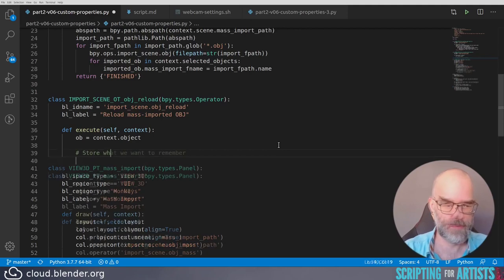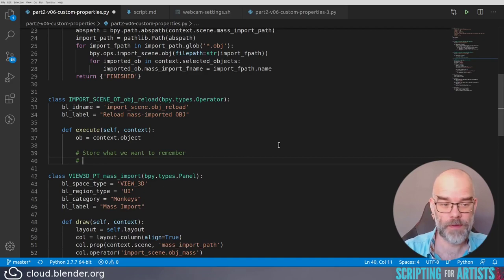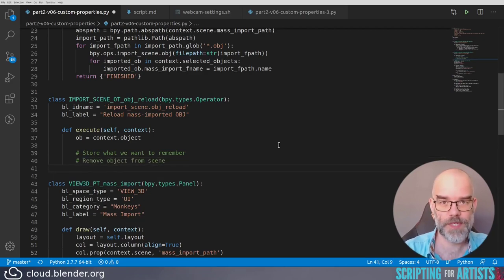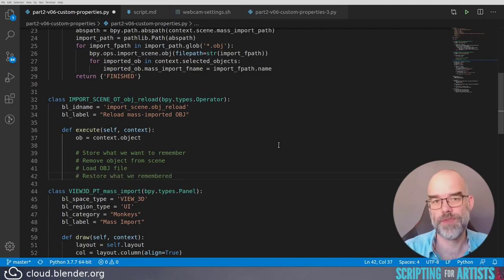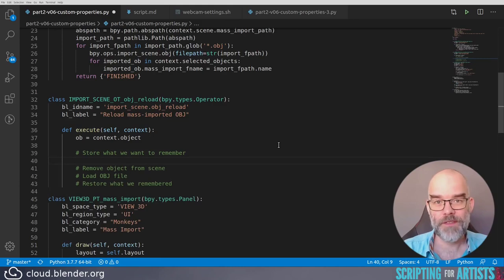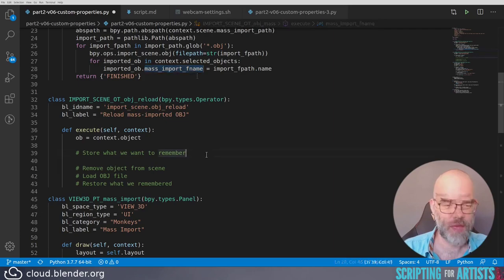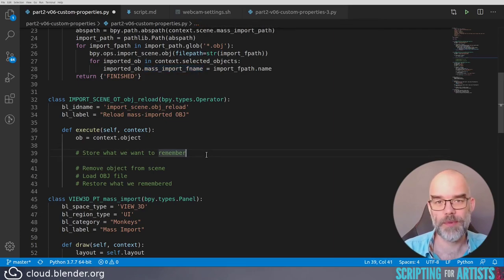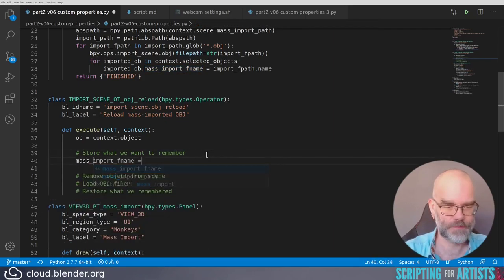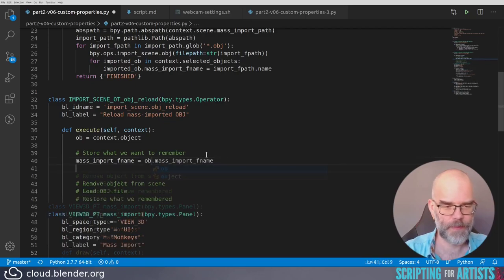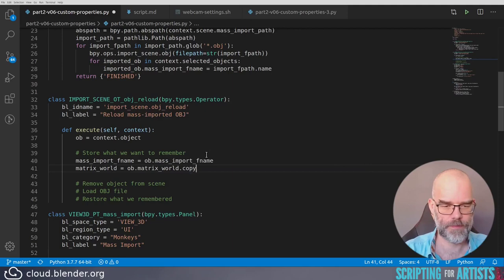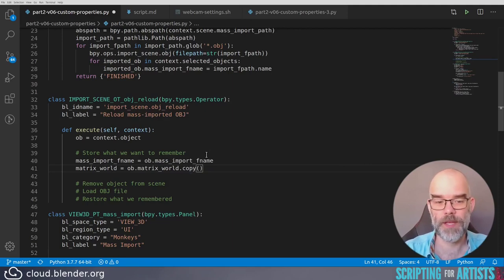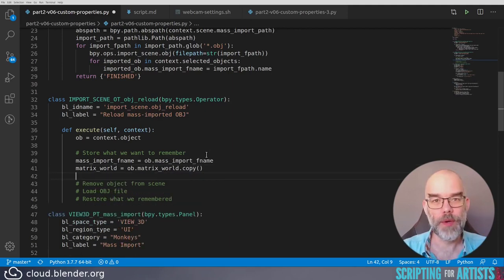First, we have to store what we want to remember, remove the object from the scene, load the OBJ file, and restore what we remembered. Loading the OBJ file will not automatically set our custom property. In the end, that's what we want to restore, and we want to be able to restore the transform as well. Let's remember the file name, and let's take a copy of the matrix. If I wouldn't make a copy of the matrix, then the variable matrix_world would be a reference to the object's matrix, and if we delete the object, that reference won't be valid anymore, and you can get all kinds of weird results.